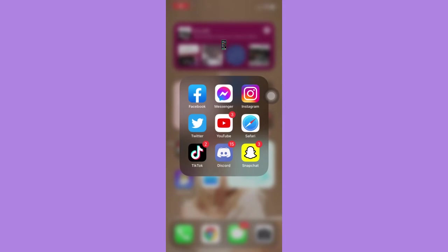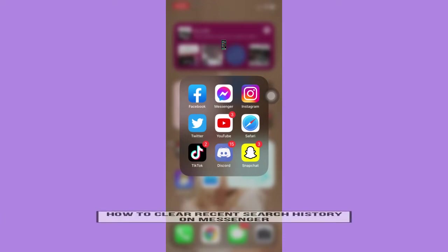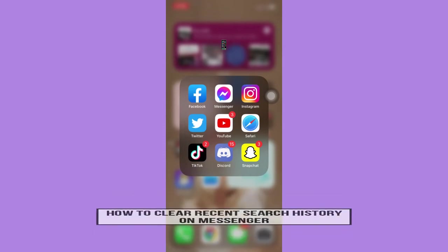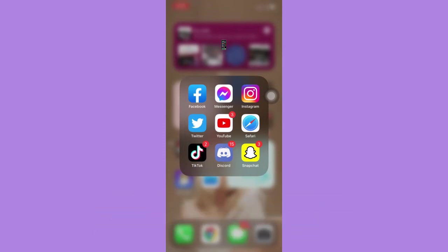Hi everyone, welcome back to another very short but informative YouTube tutorial. In this video, I'm going to teach you how to clear recent search history on Messenger. So let's begin right away.